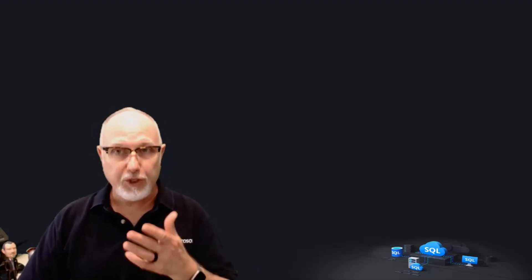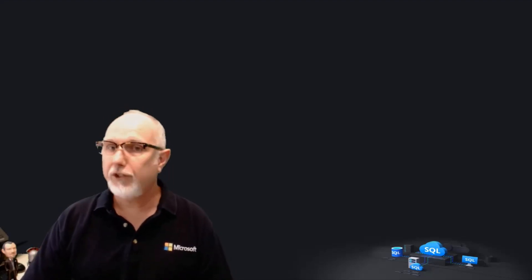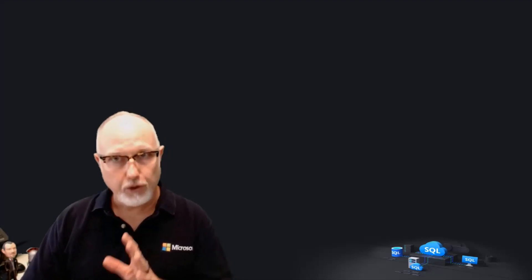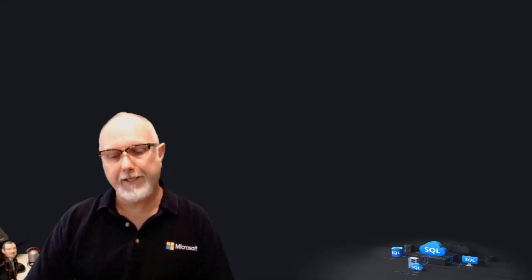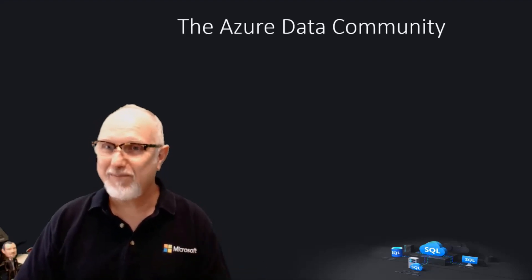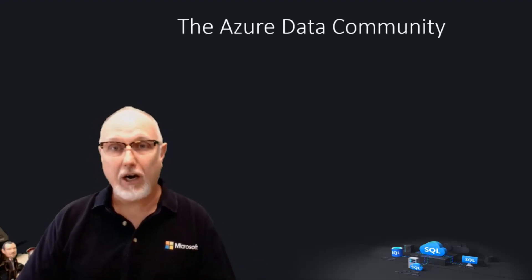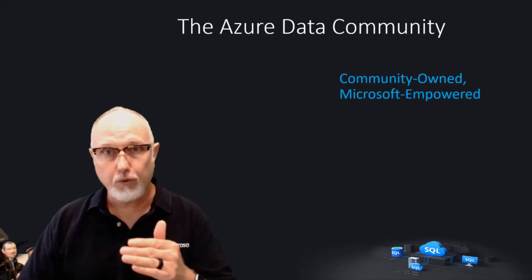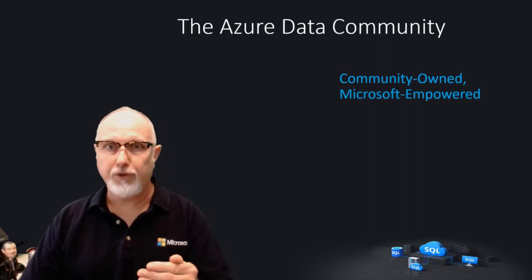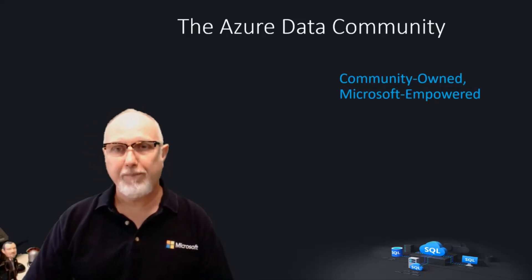Microsoft always has and always will support the technical professionals who use our platform to do amazing things. Our focus isn't just on events, sessions, and other forums. We are fully committed to local user groups who are the lifeblood of our community. So we've created a program called the Azure Data Community. Our philosophy is that local groups should be community owned and Microsoft empowered.